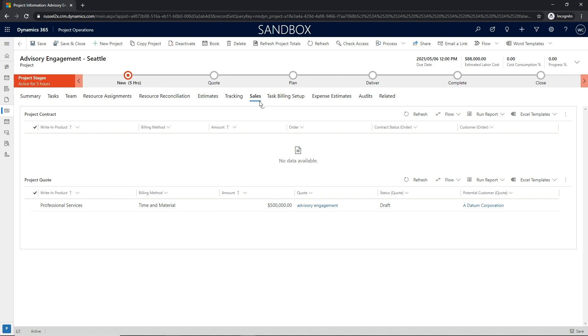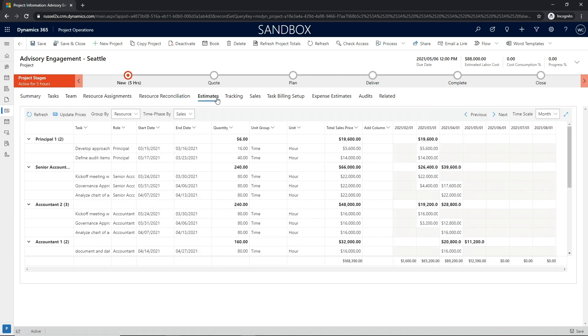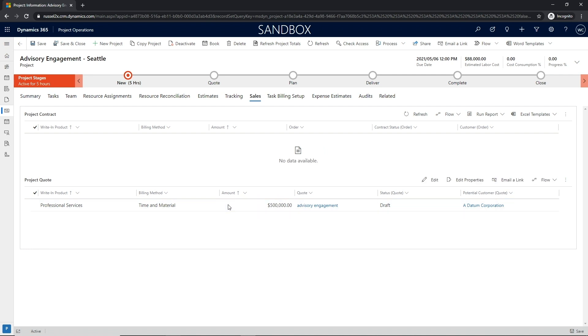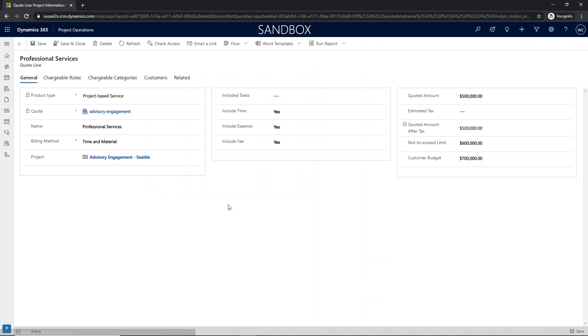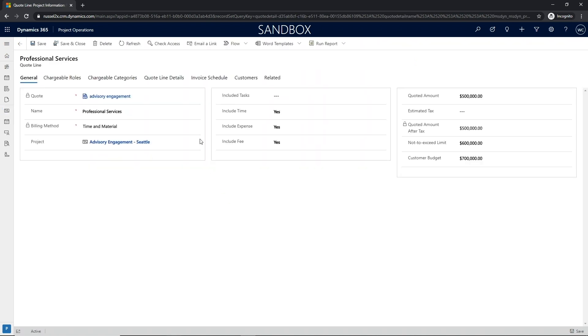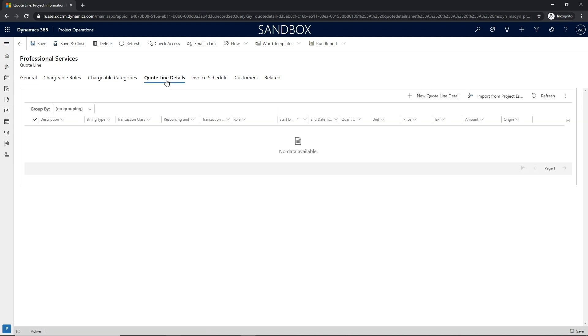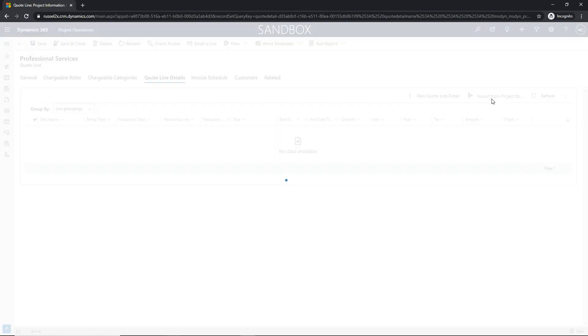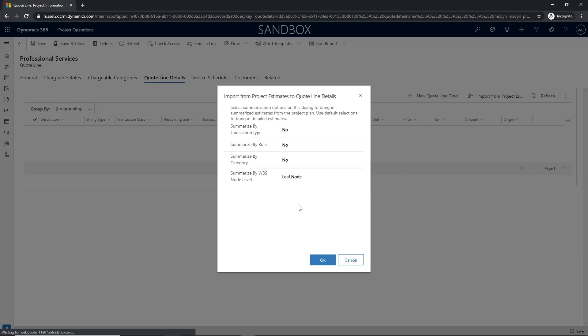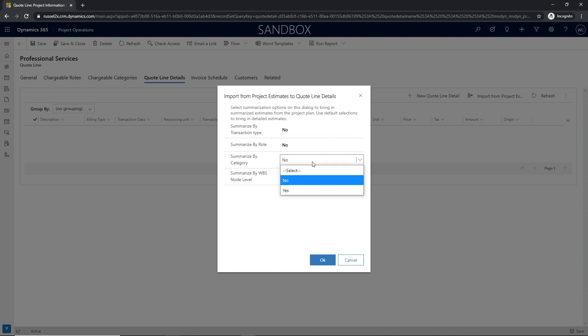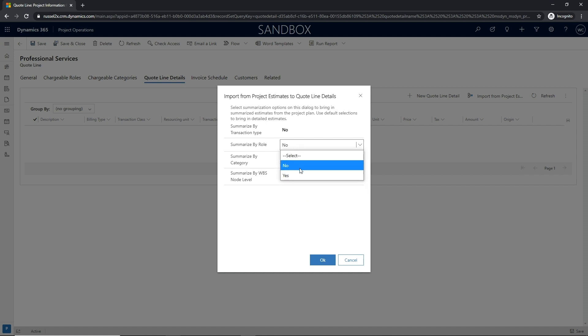Once the time-phased estimate has been deemed satisfactory, the project manager can engage the sales team to let them know the estimation has been completed and the sales team can then update the quote with the accurate estimates based upon the project plan. At this point, the sales team does not need to rekey any estimate details as the estimates from the project are natively integrated with the quote along with the details.